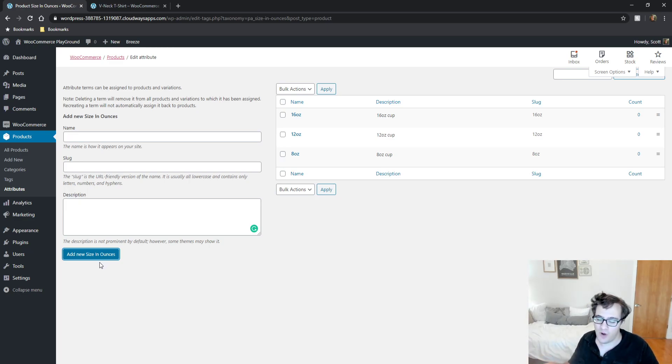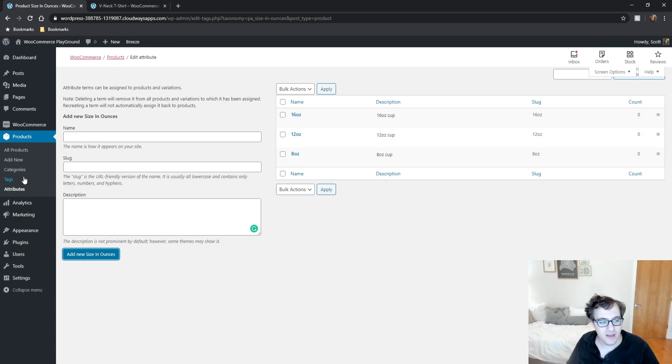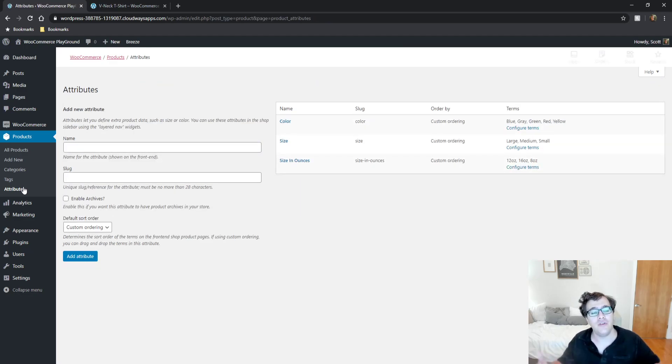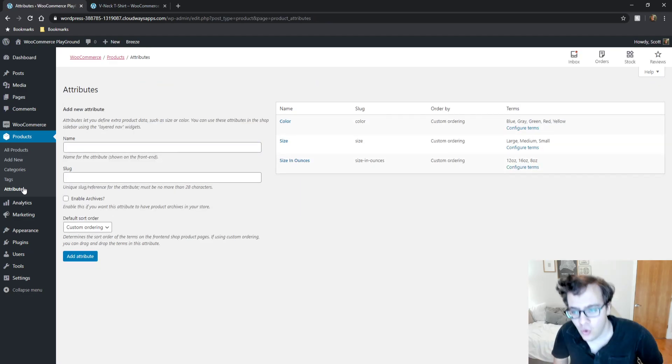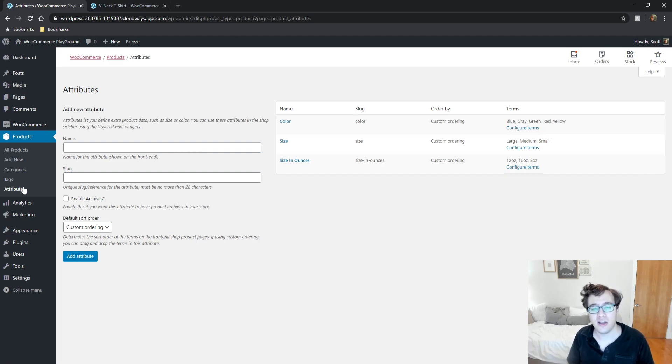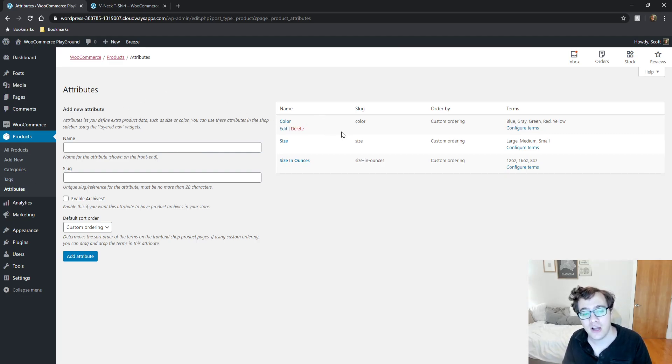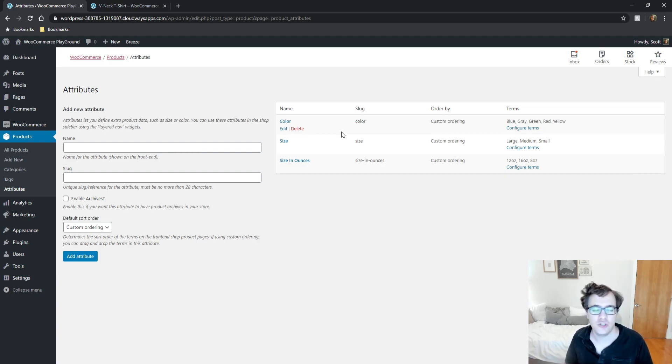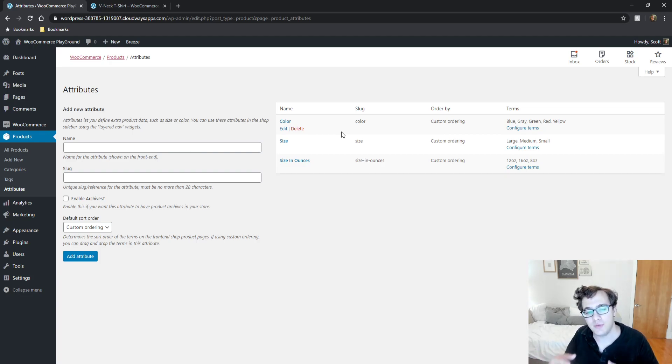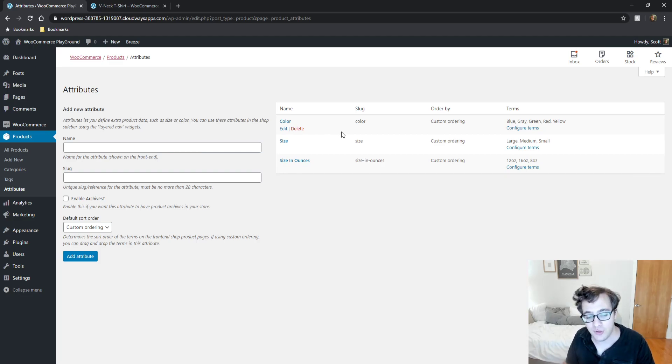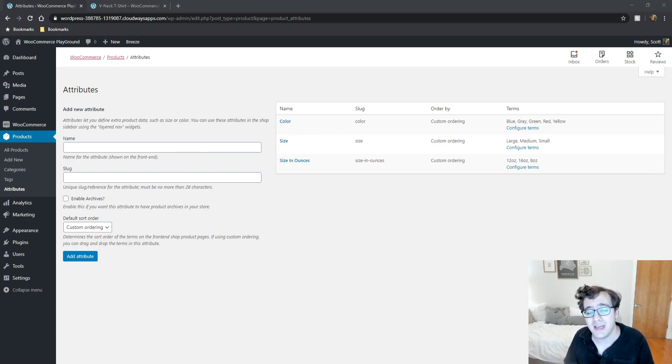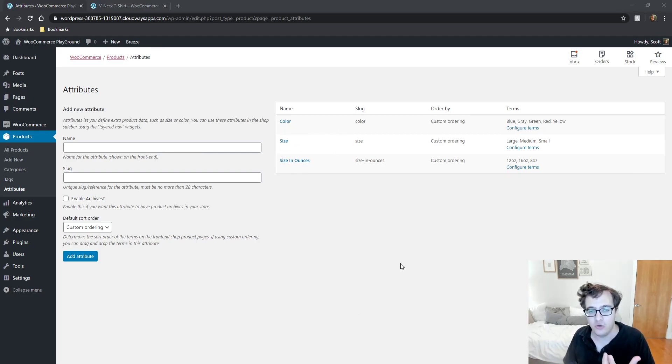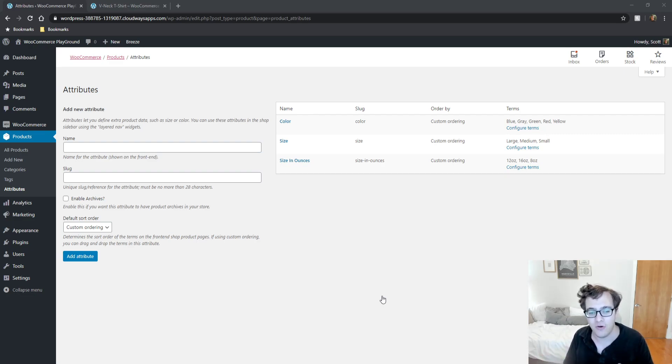You could create in theory as many attributes as you want. When I create this product, I'm going to be borrowing from my color attribute that's already here. I'm going to have cups that are different colors just to illustrate the flexibility of attributes. You're going to want to set up all of your product attributes here.